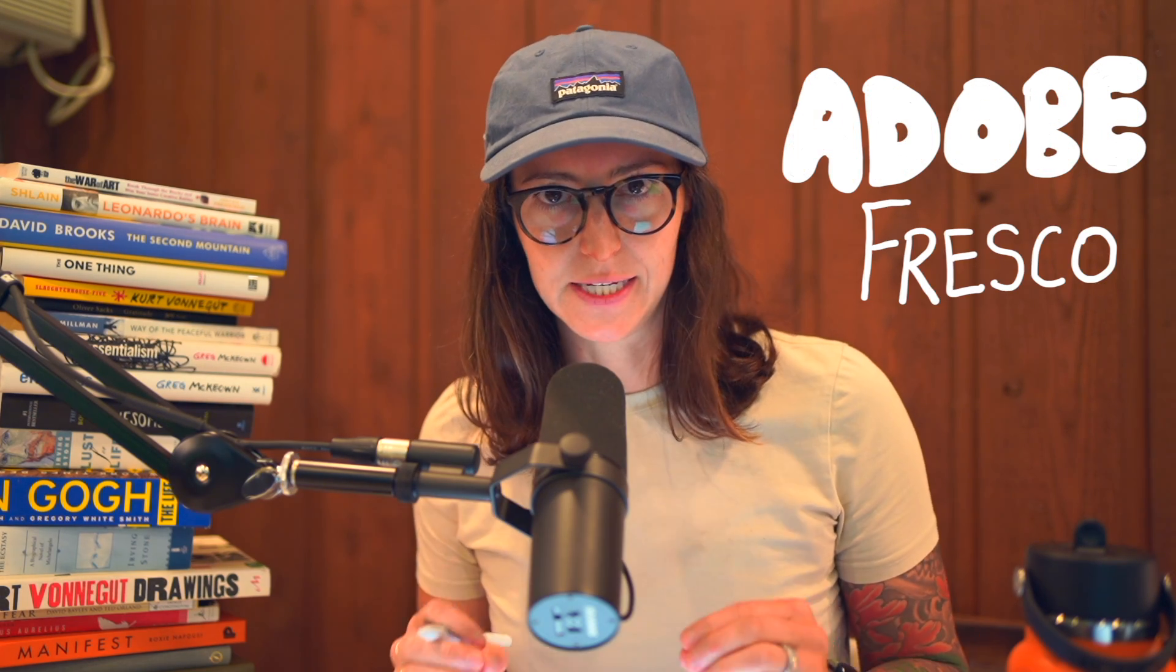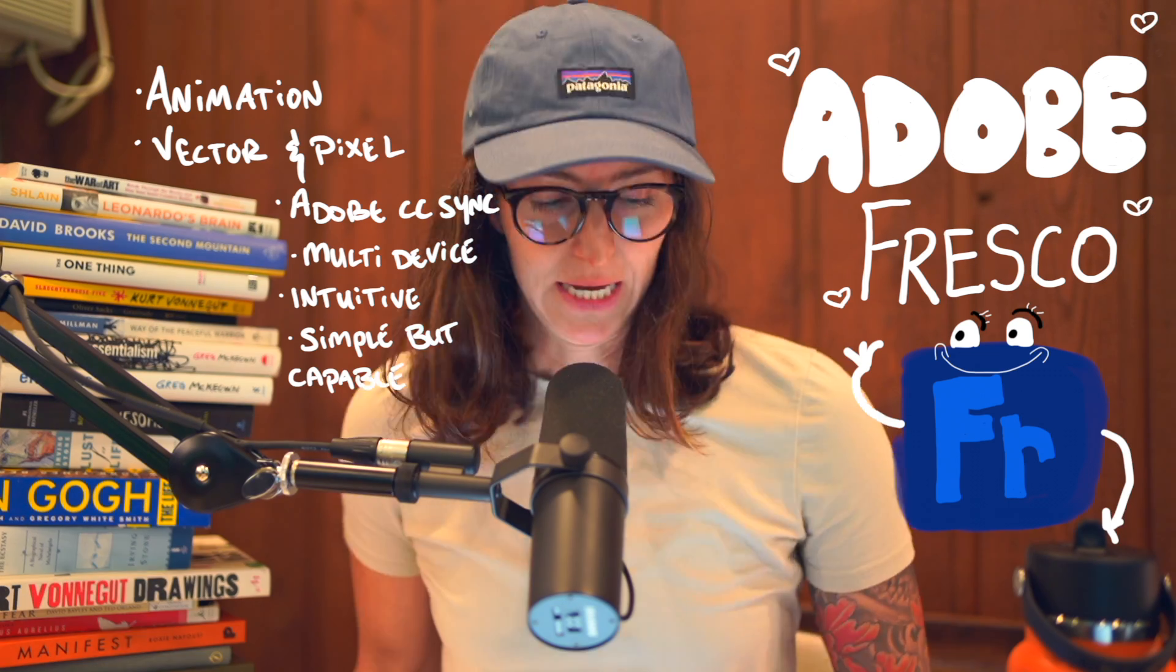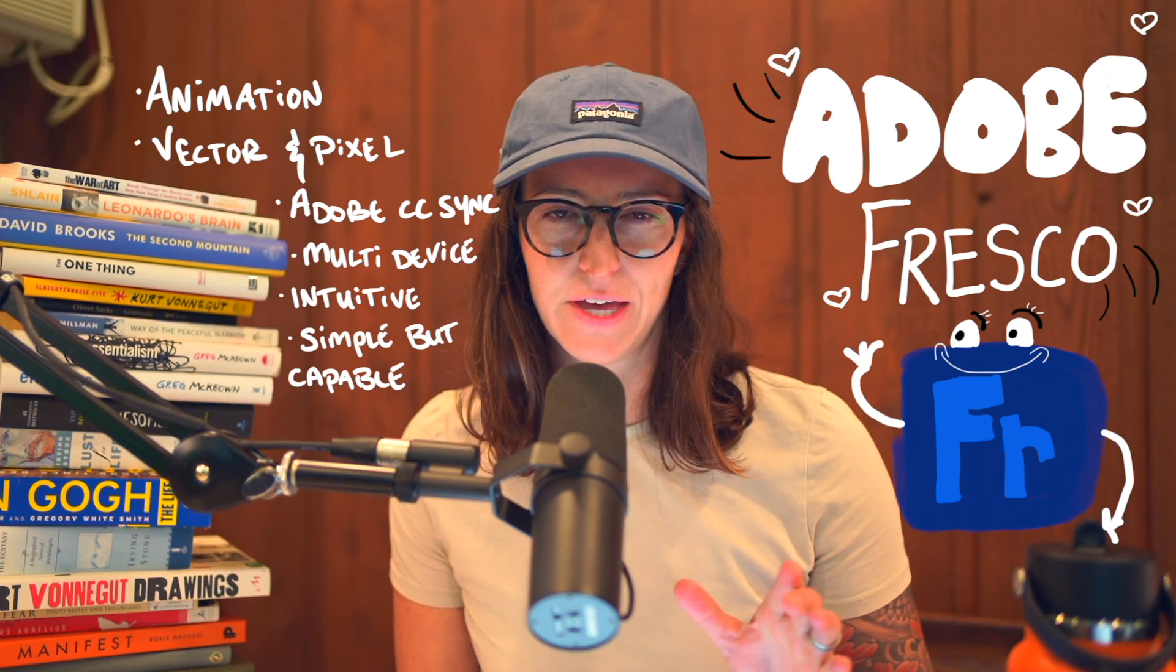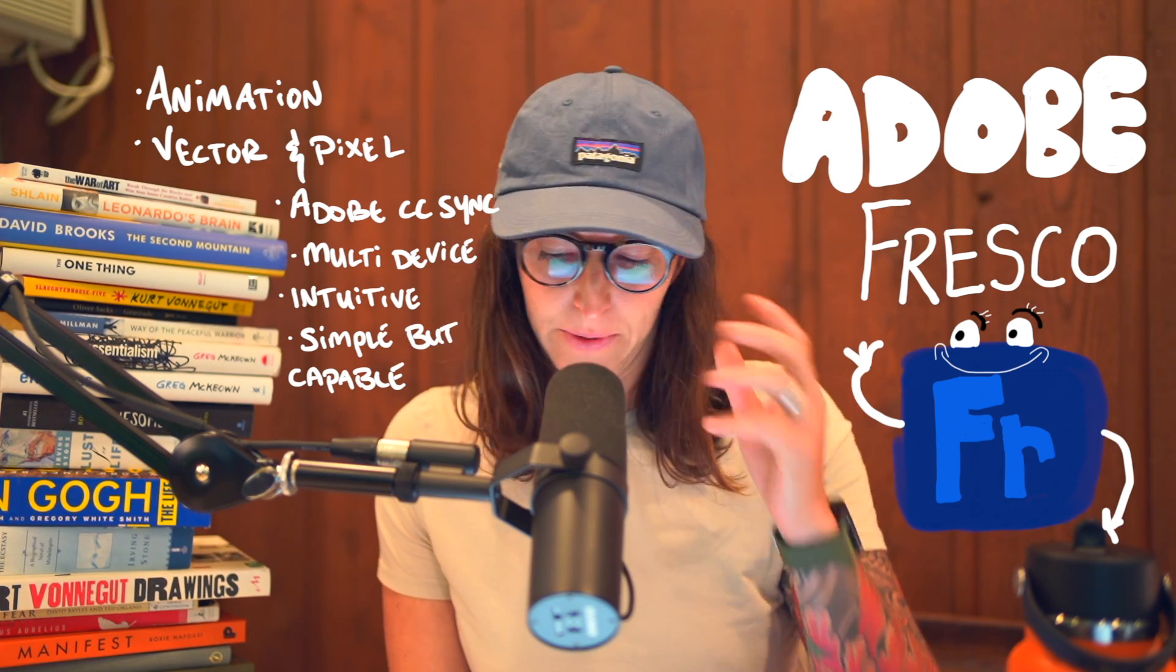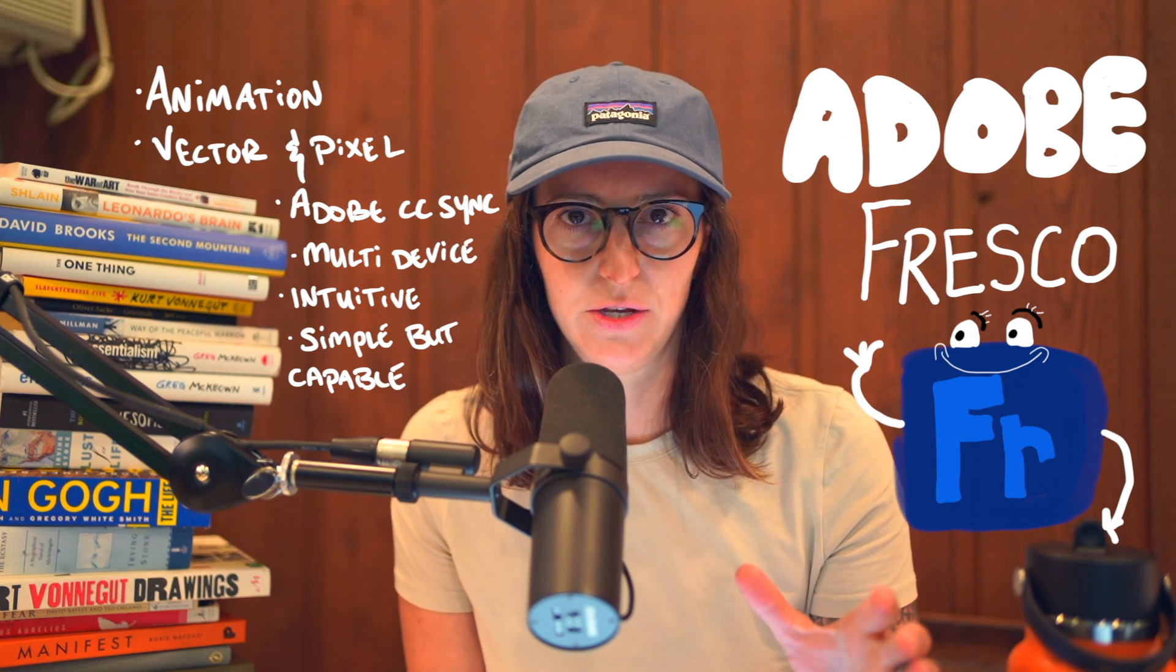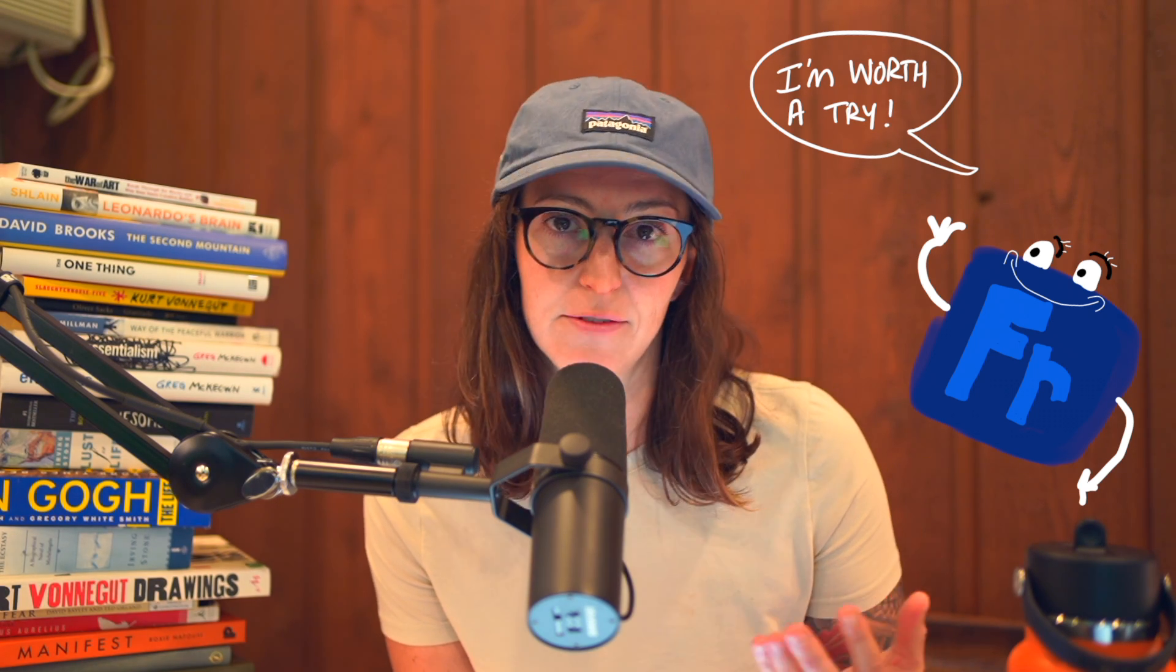Adobe Fresco is such an amazing program that I wish I would have found sooner. It's got a couple benefits for me that make it outweigh Procreate, but even if you're still a Procreate user, this is a really cool feature that I think you may find useful and frankly worth it to at least give Adobe Fresco a try.